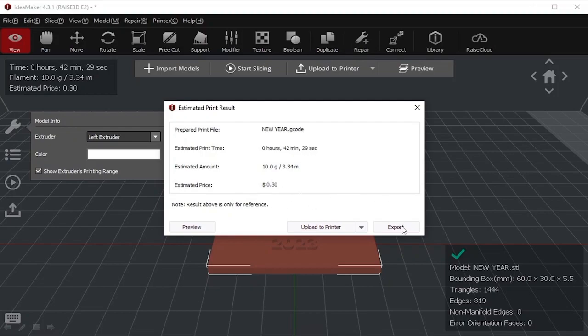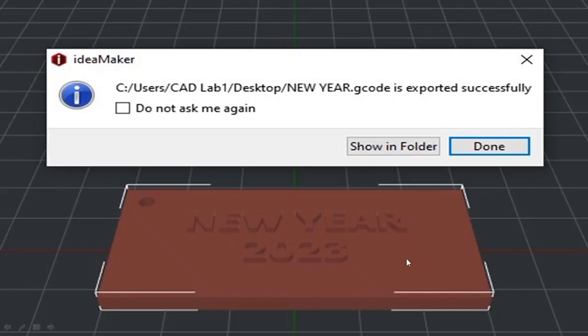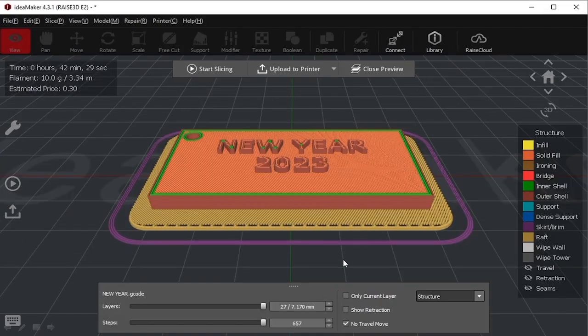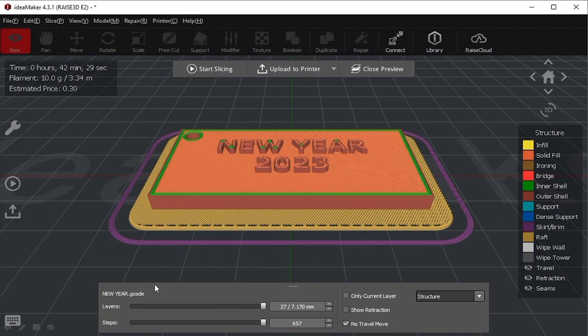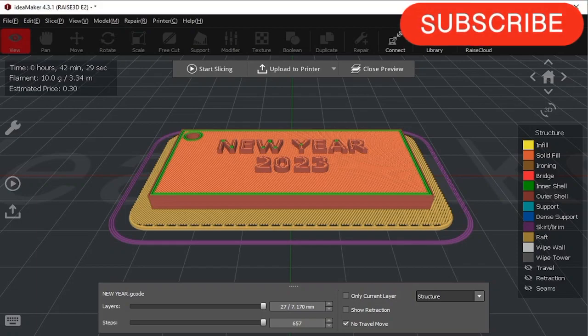After exporting the file into pen drive, we'll save it here as G-code. After saving, we will have the option to check the preview. When we click on preview, it will show us that these are three surfaces. The purple is the skirt, which is outer surface where our tool will first flow the material so that we will be able to check whether the quality of the material is good or not. Then there will be raft on which our component will be made.